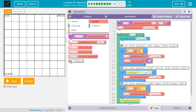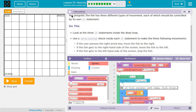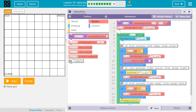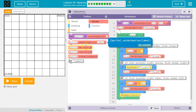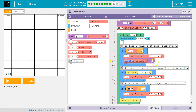Wait a minute — if the fish gets to the left-hand side of the screen, this is the left-hand side. I need my fish to stop. So we're going to set fish.velocityX equals zero. That would mean stopping. Fish velocity equals zero — that's stopping.